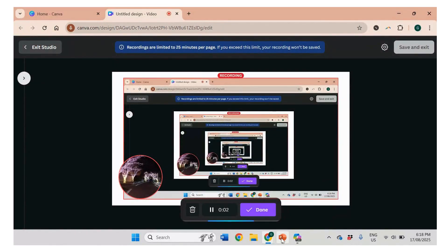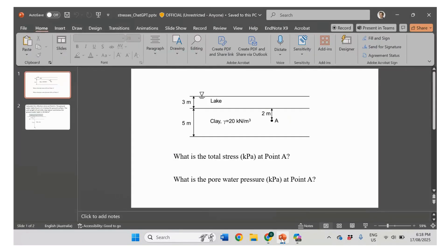Good day everybody. In this video, I'd like to see if we can use Copilot to estimate stresses in soil mass. So we're going to look at two examples that I've prepared.